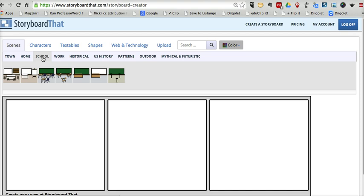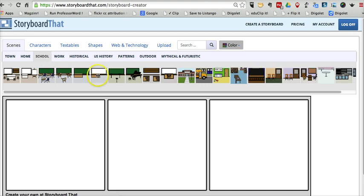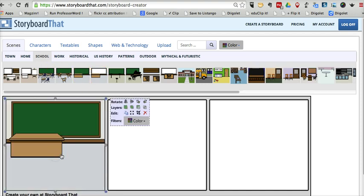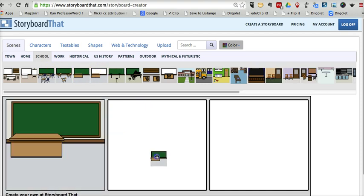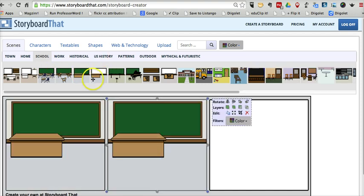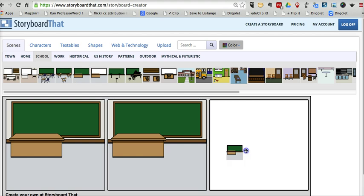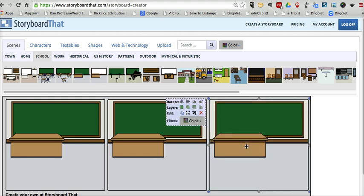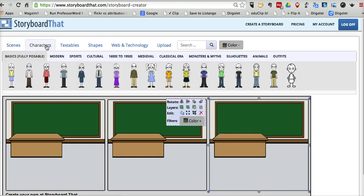Let's select the school scene. Drag in the background for our scenes. Now let's go to characters.